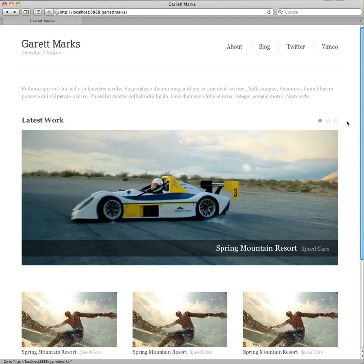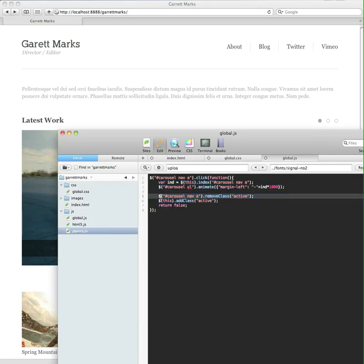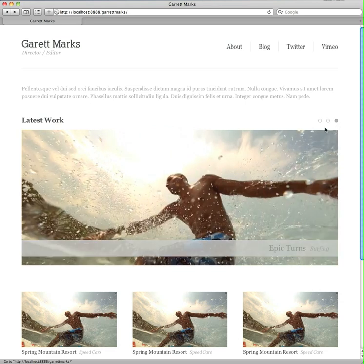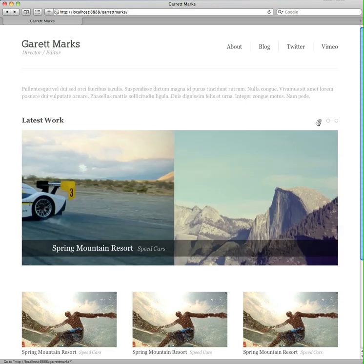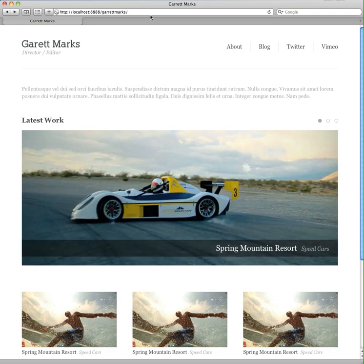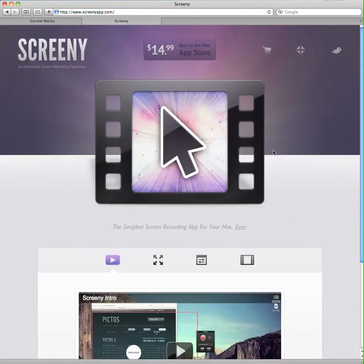You can build a carousel in two lines of code, and if you want to add these little navigation circles up here it's another two lines. Pretty simple — I thought you might enjoy it. I'm also just having fun with my app Screeny, so if you want to download it you can go to screenyapp.com. This is what I'm using to record right now. Alright guys, later!